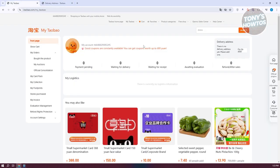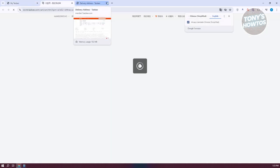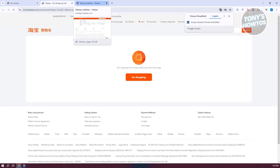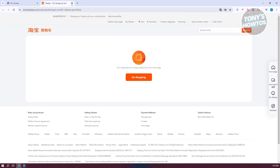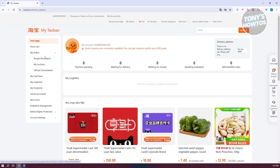Let's go back to MyTaobao. From here, you have a few options. There's the 'Show Card' option which shows the contents of your cart, and you also have the 'My Order' section, which contains all details about your orders.